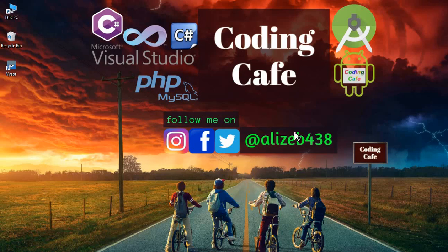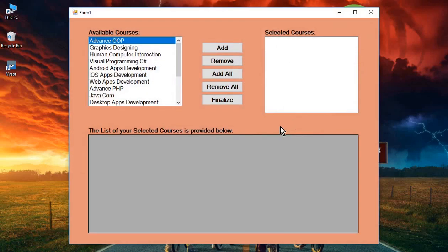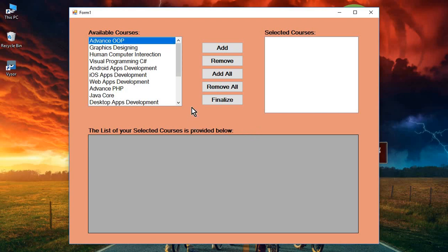Hello guys, welcome back to Coding Cafe. My name is Mohammed Ali and in this video you will learn all about list boxes and the GridView. We will learn and implement this using an example.